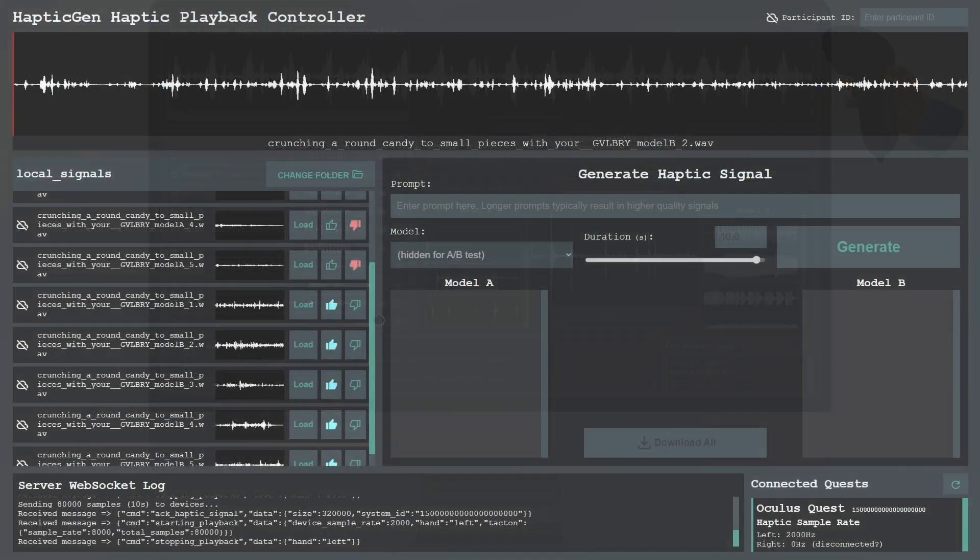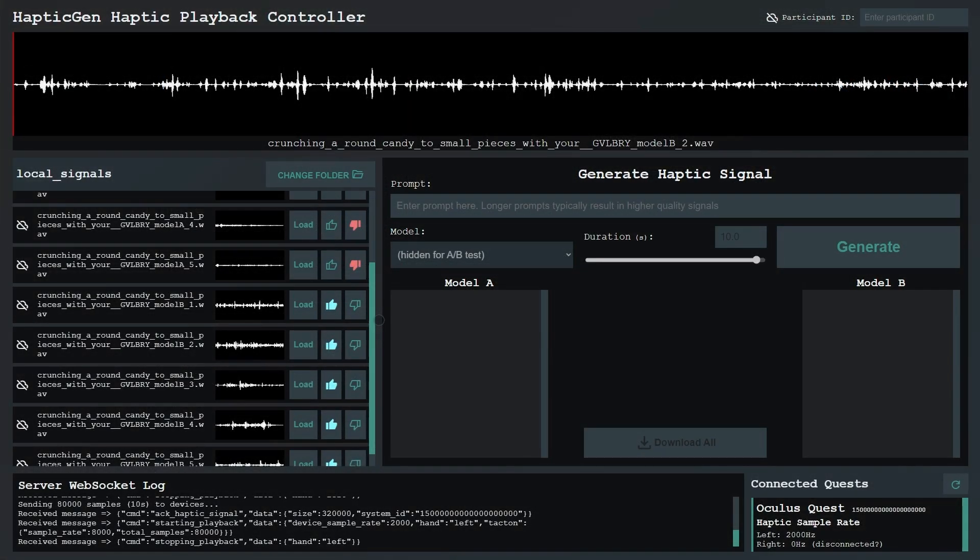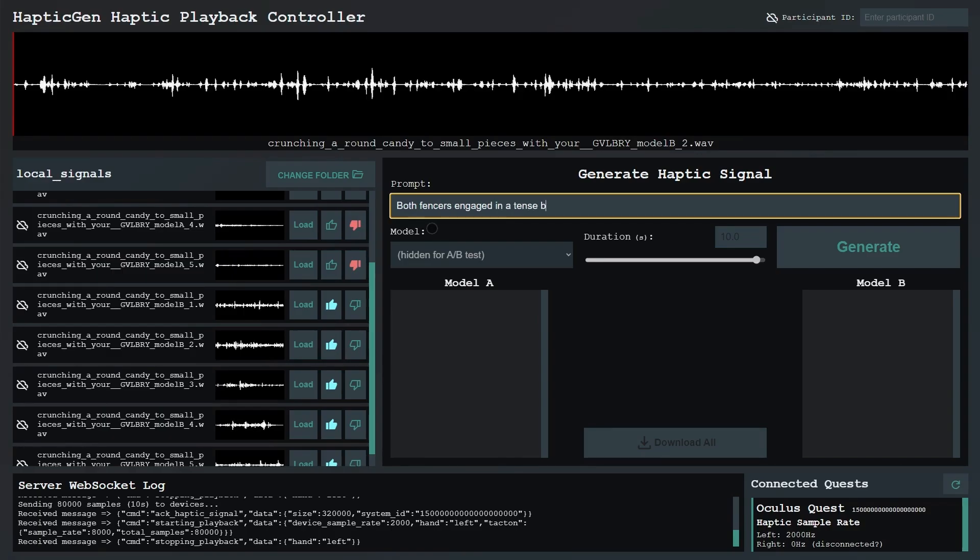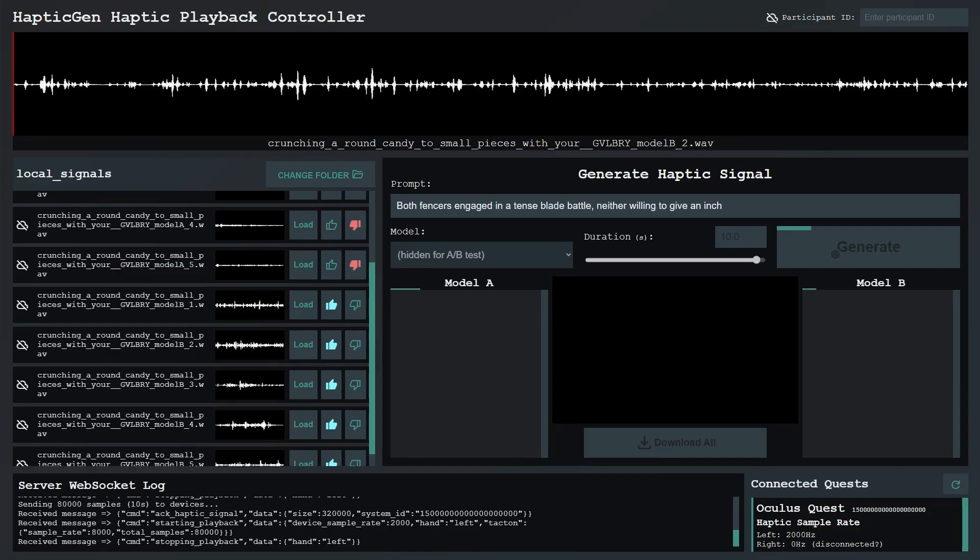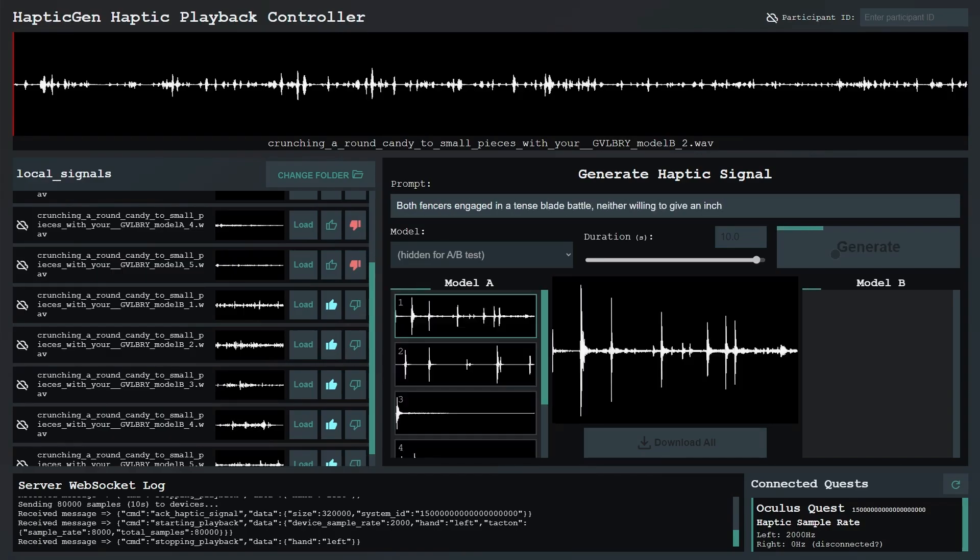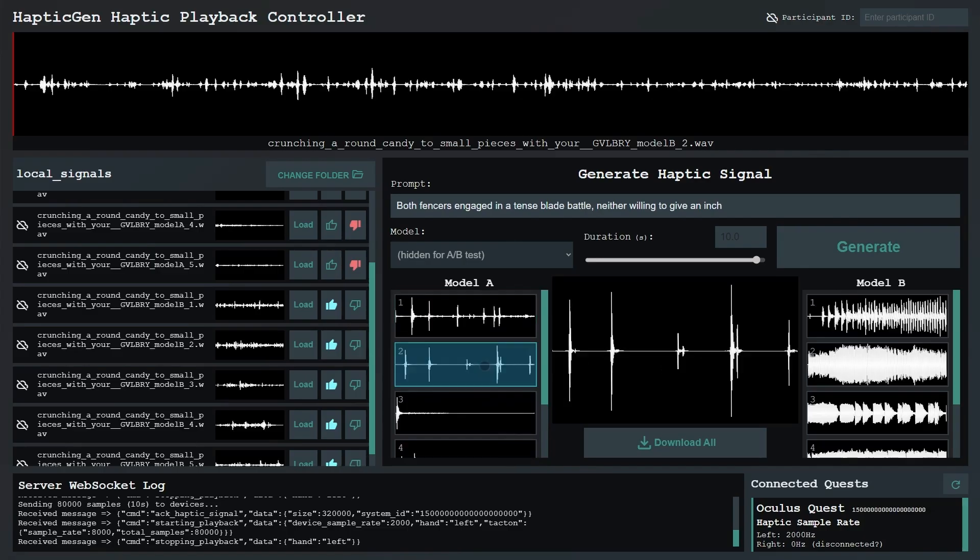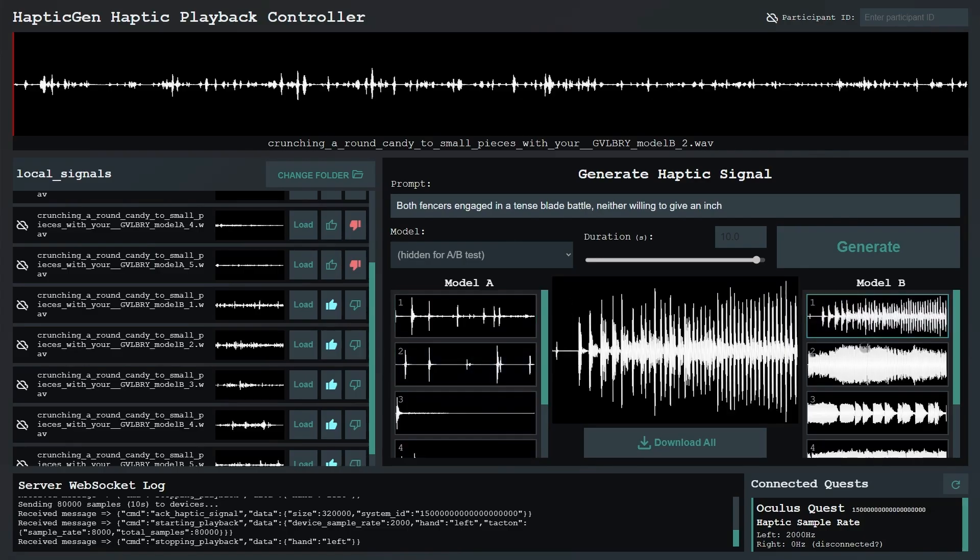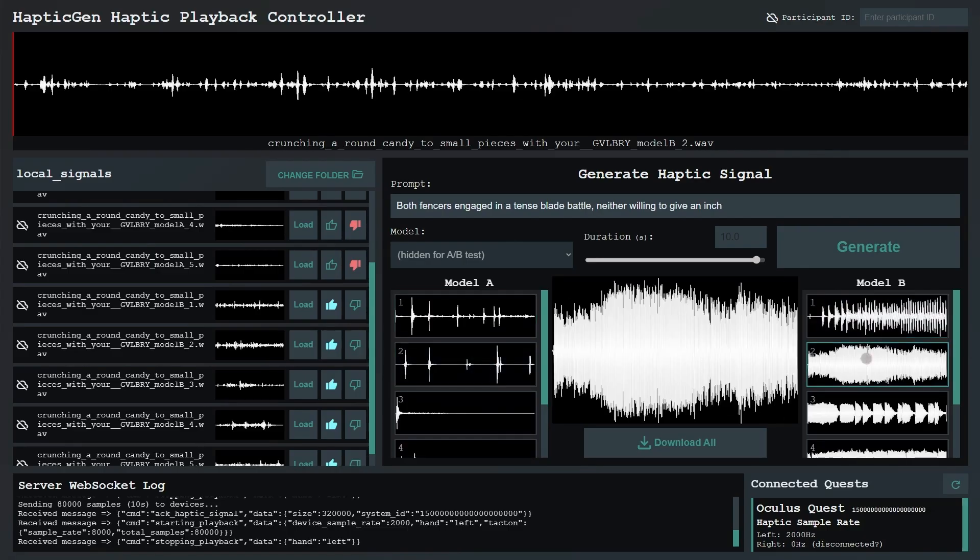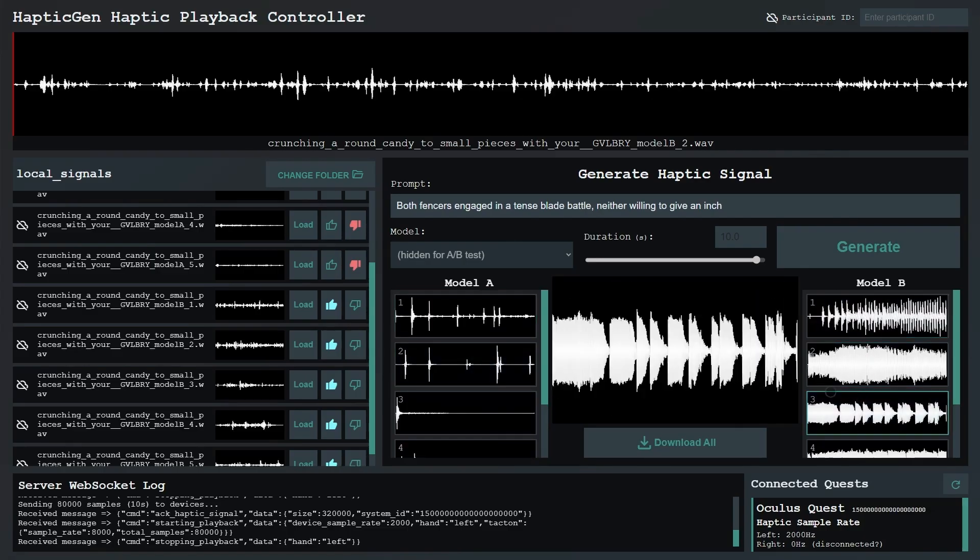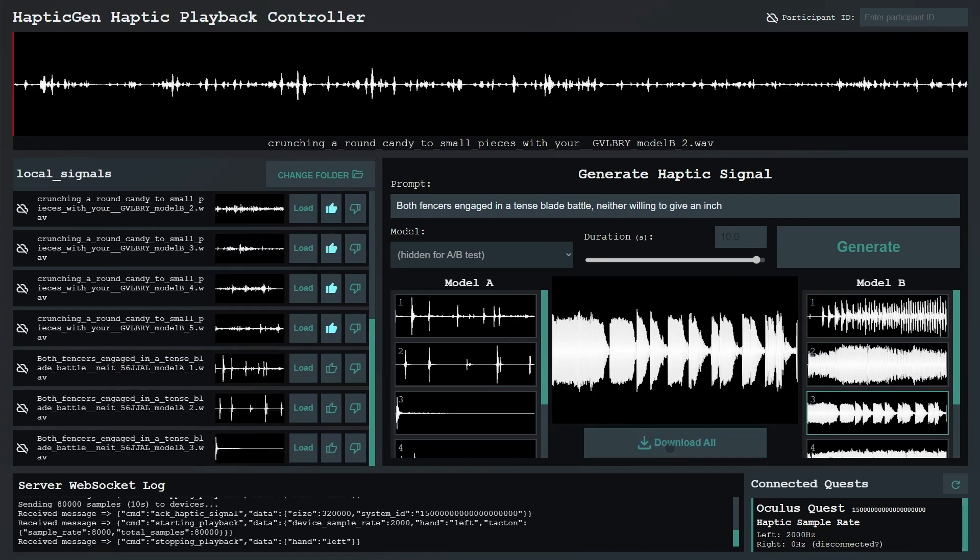Designers can enter a text prompt into HapticGen about an XR scenario. Once the user writes a prompt, the cloud-hosted HapticGen model generates multiple vibration variants. And the output signals can be downloaded into a local folder for playback.